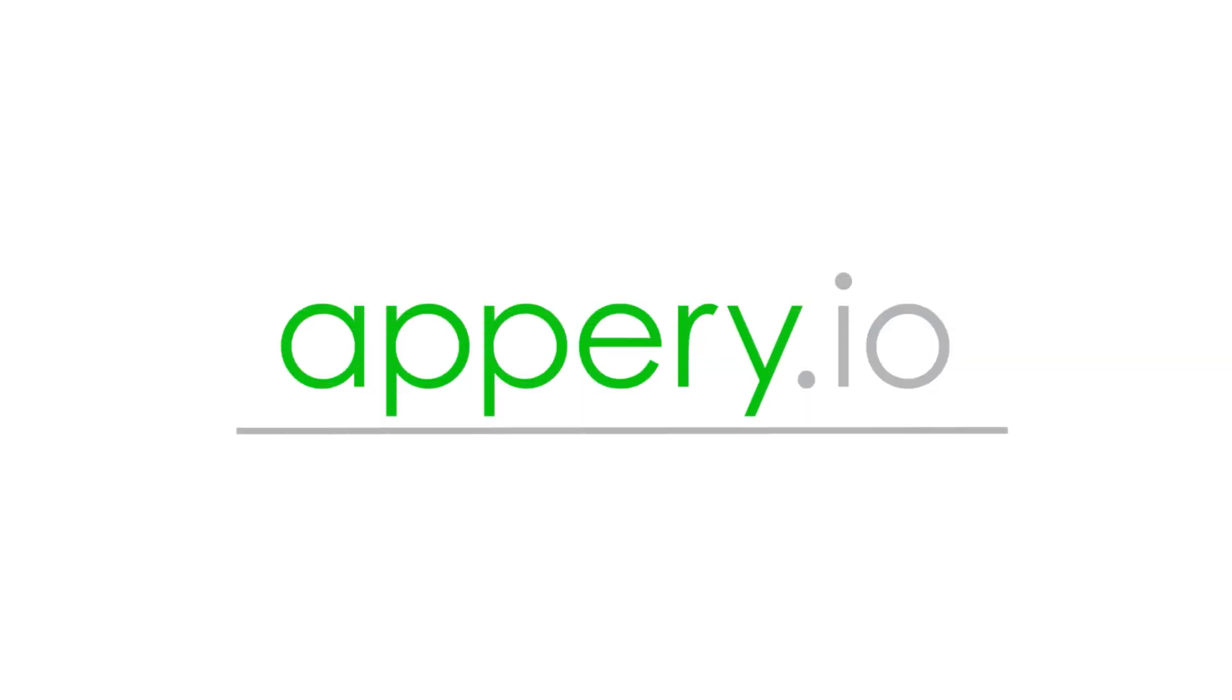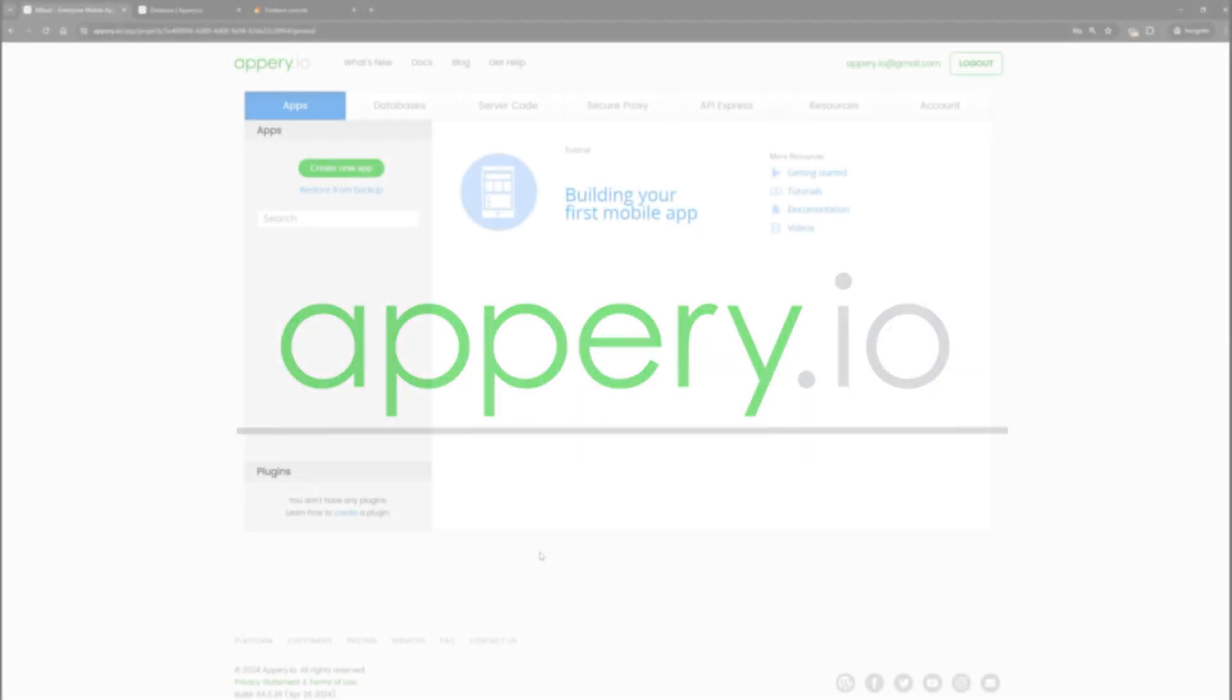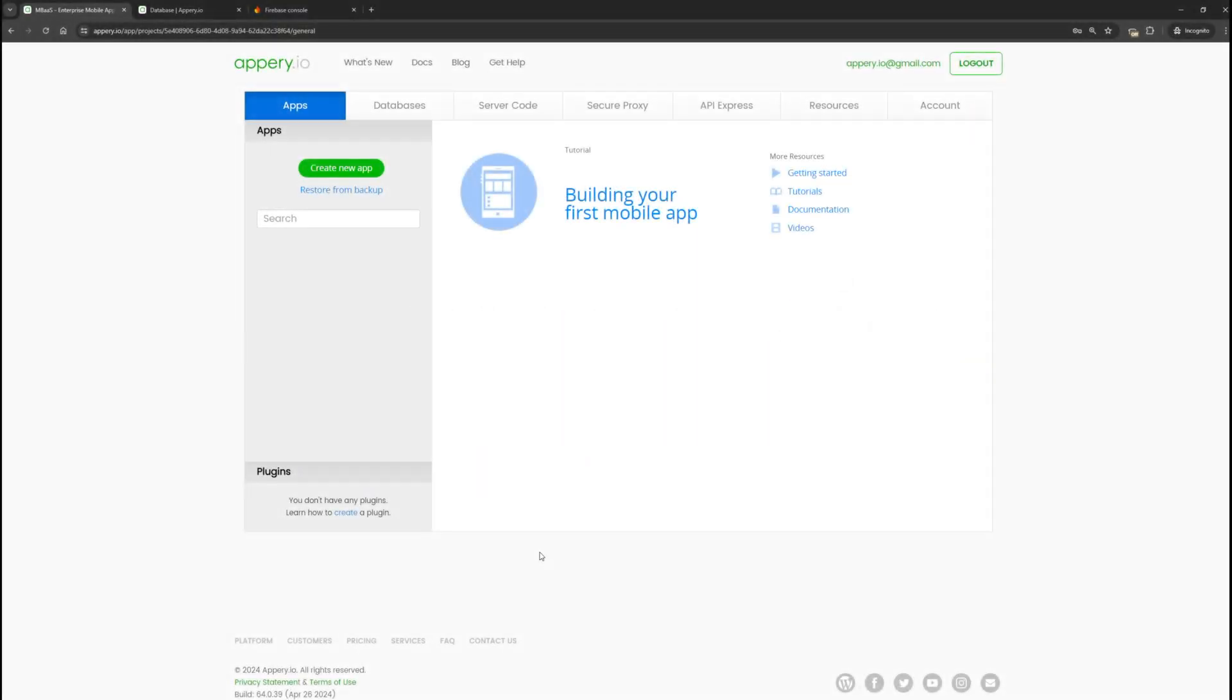Hello everyone, this is the Apri team, and in this video we want to show you how to set up push notifications for mobile applications on Android.